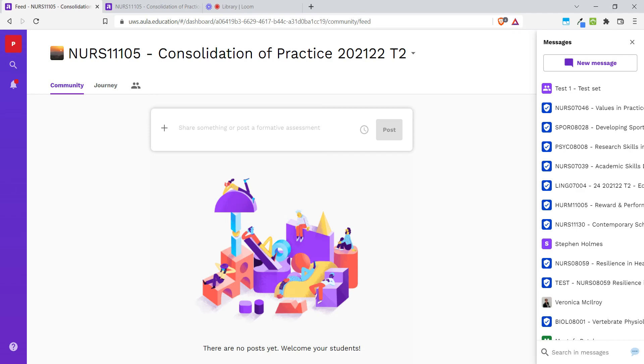Hello! This video will show you how you can copy your materials from one Aula space into another. This applies to materials that are in the Journey section, so not community feed posts or assignments.